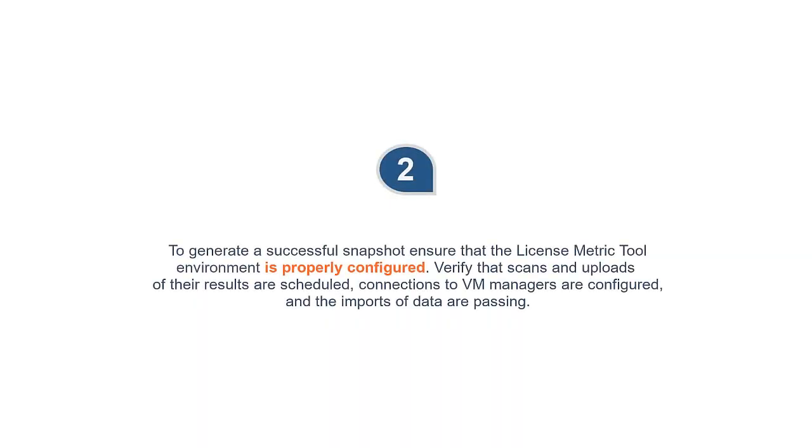2. To generate a successful snapshot, ensure that the License Metric Tool environment is properly configured. Verify that scans and uploads of the results are scheduled, connections to VM managers are configured, and the imports of data are passing.